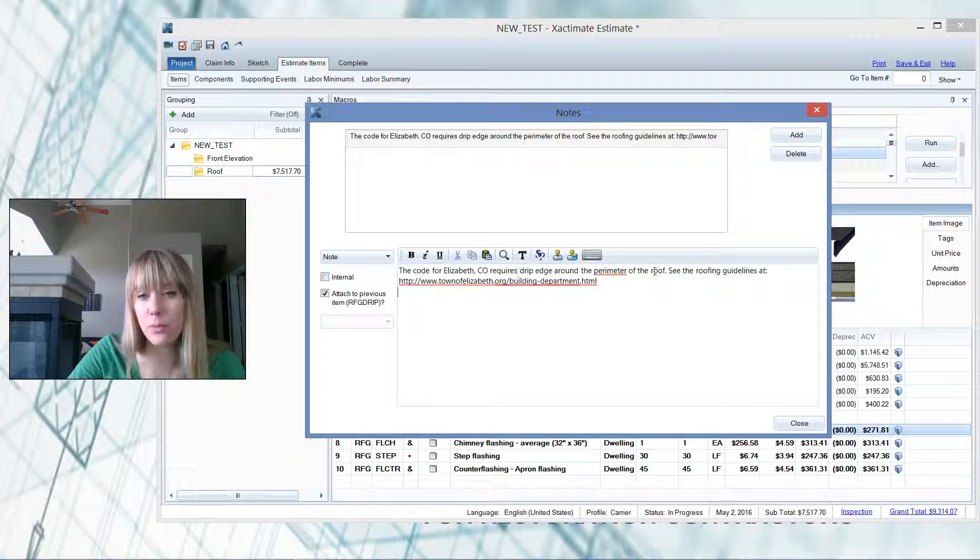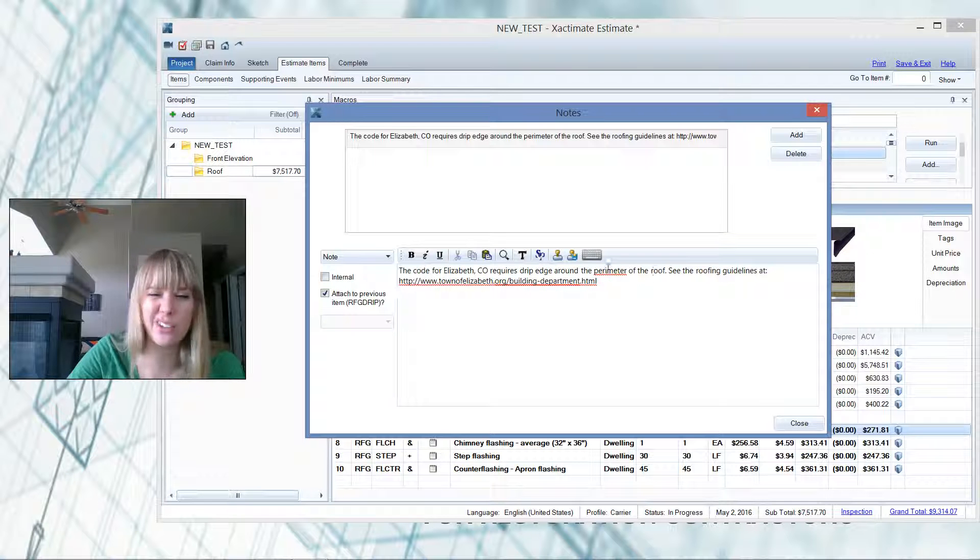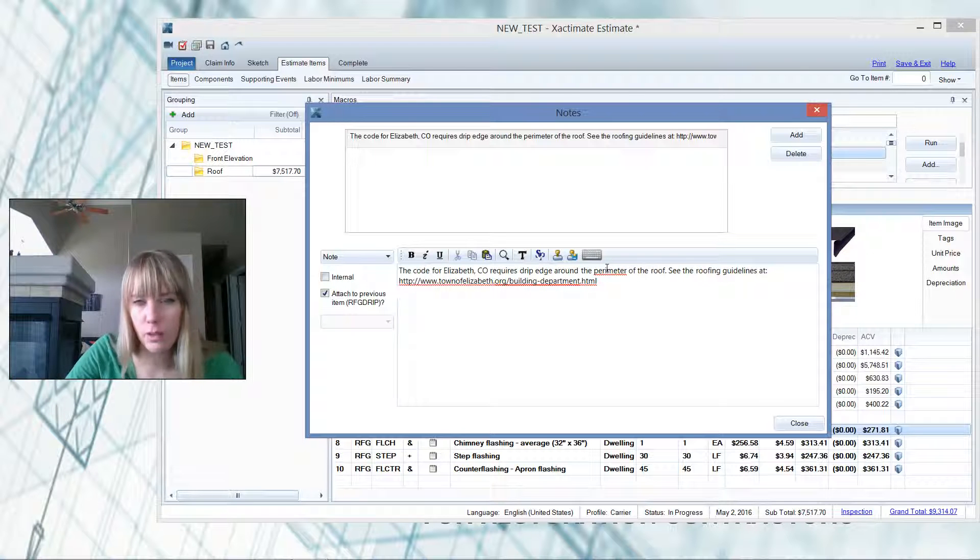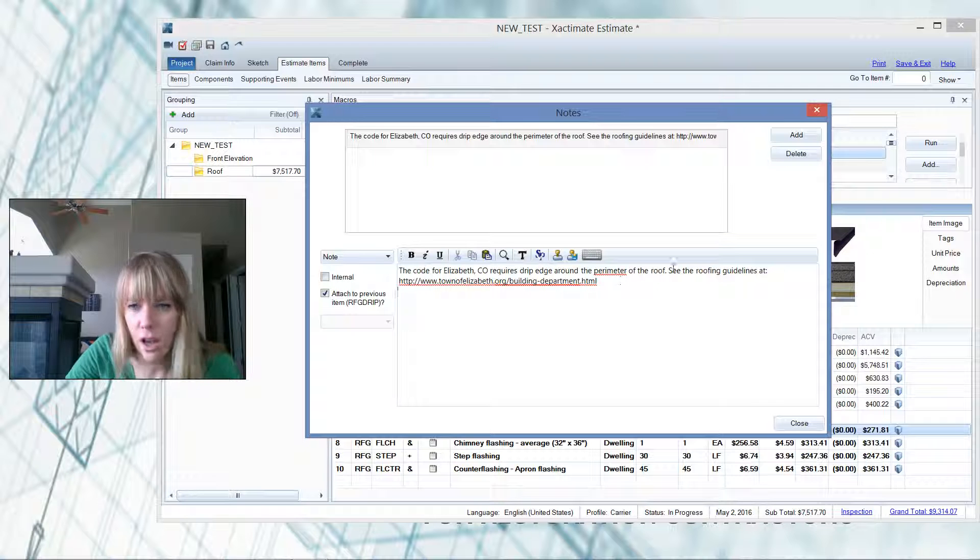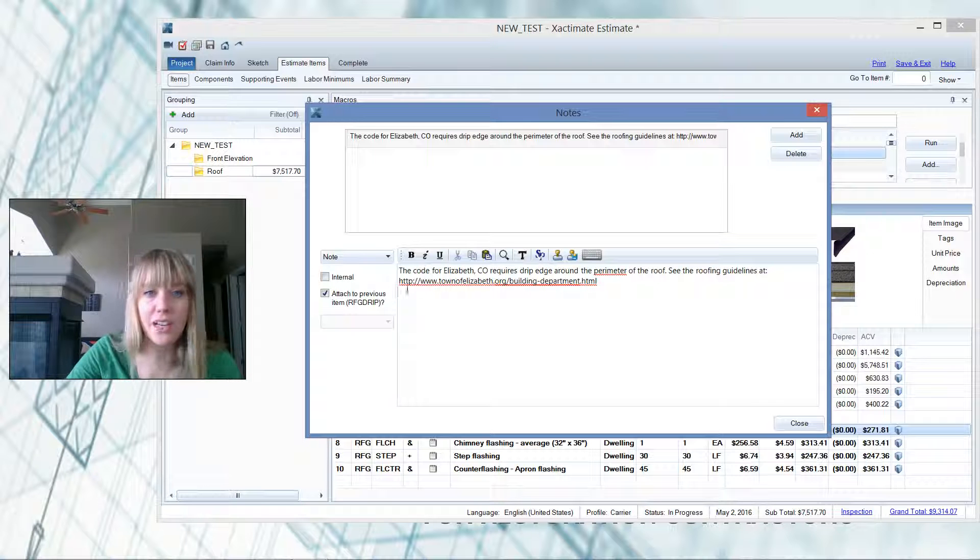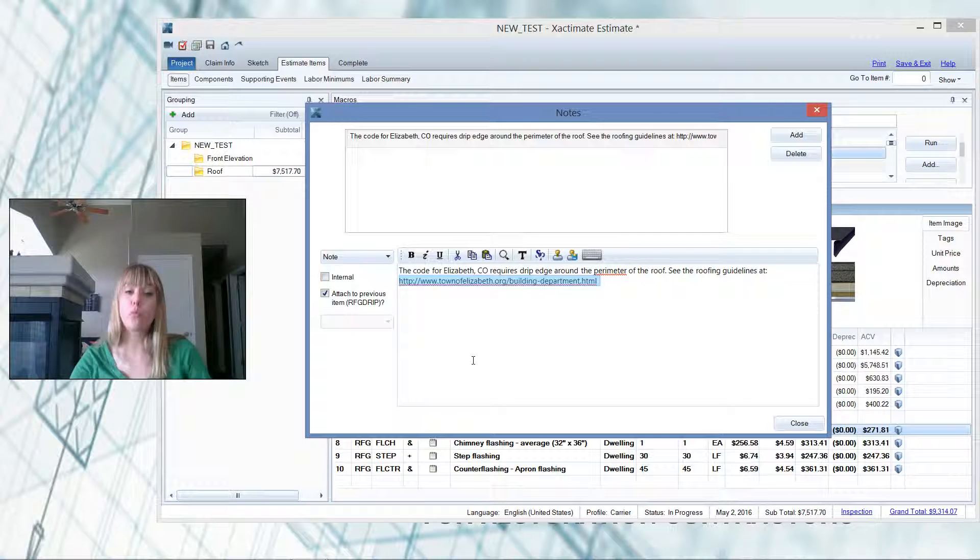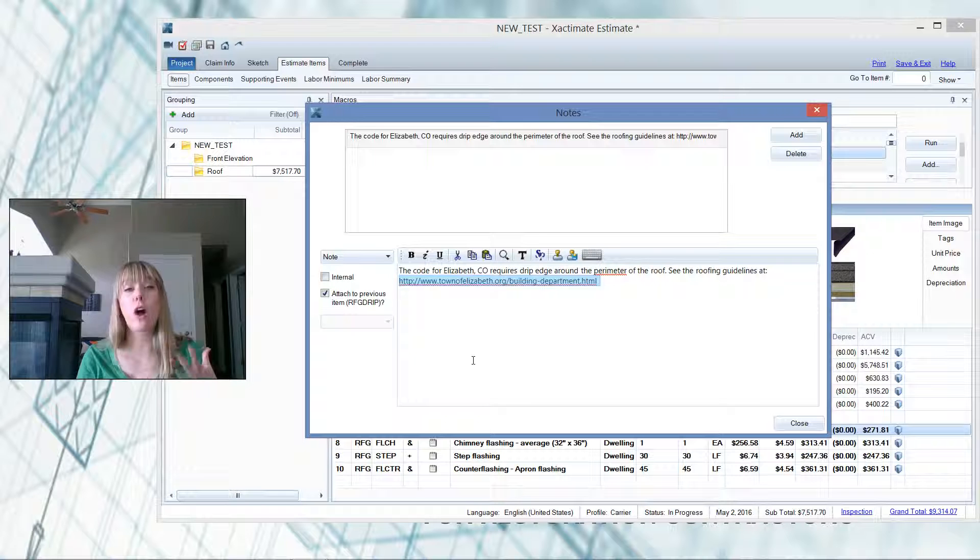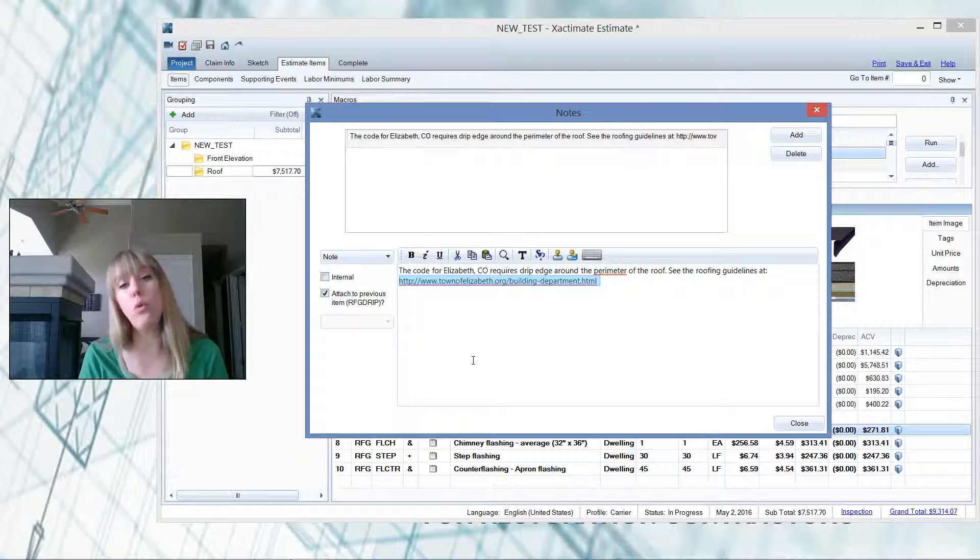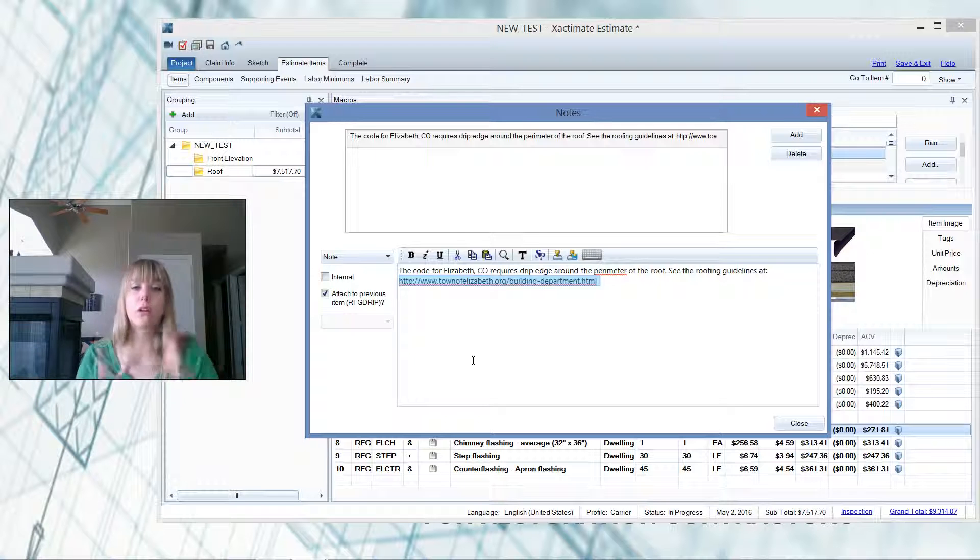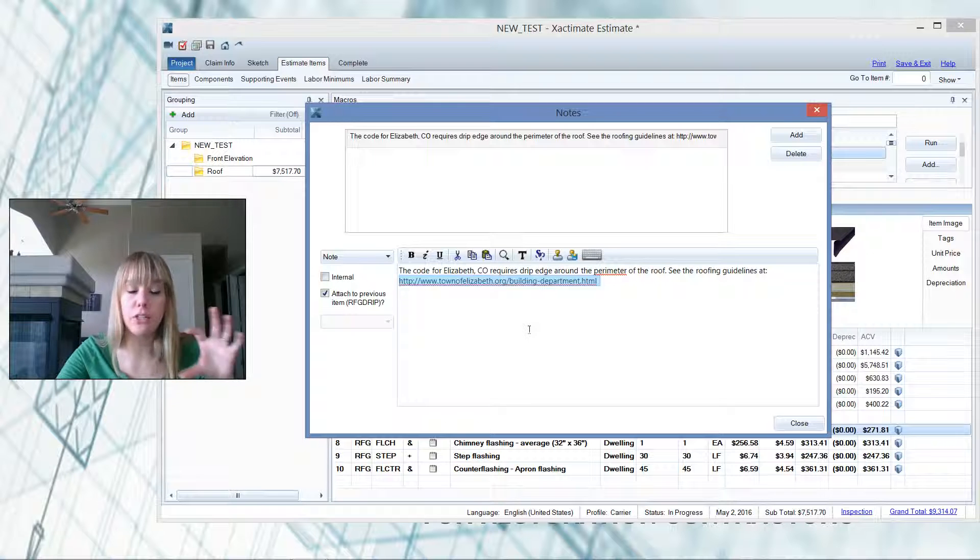And here's what it says. Requires drip edge around the perimeter of the roof. I actually would prefer this to say eaves and rakes, but we'll go with this. See the roofing guidelines at, and then I give them the web address that they could copy and paste and go find that. Or even better is if you can include the actual piece of code.